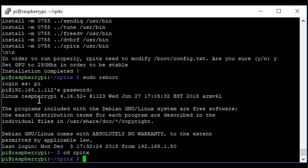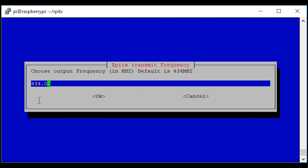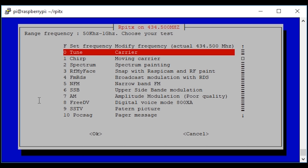I'm now going to cd into RPITX and run a script called easy test: ./easy_test.sh. It first asks you for the frequency that you want the Raspberry Pi to transmit on. I'm going to pick 434.500, which is in the middle of the amateur ham band. I'm a licensed ham radio operator so I can transmit here. I'll press enter.